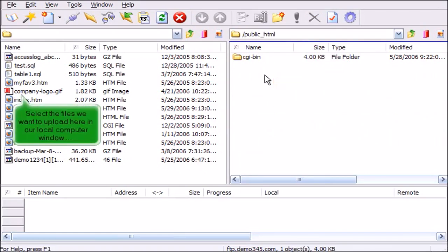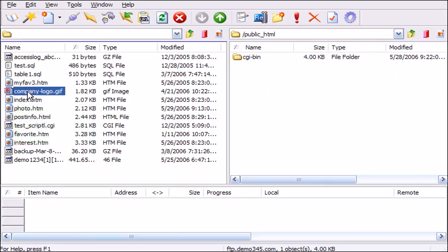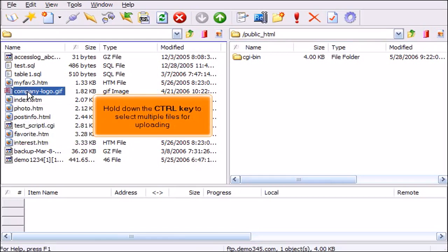Select the files we want to upload here in our local computer window. Hold down the Ctrl key to select multiple files for uploading.